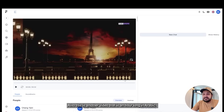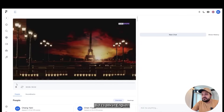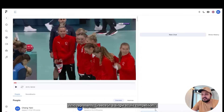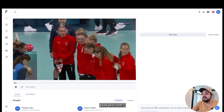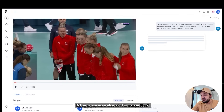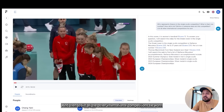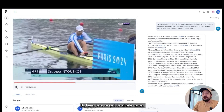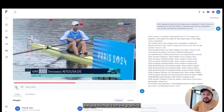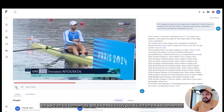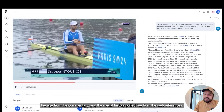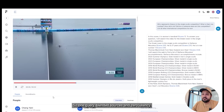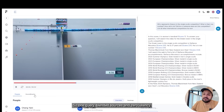This is another video that is an hour long in Arabic, but I will ask in English: who represents Greece in a single sculls competition? What is their lane number? How old is he? Did he or someone else win this competition? And then, list all the other international competitions he won. Here we get the athlete name, the lane number from the graphics, the age from the commentary, and the medal history pulled live from web references. One query, blended sources, and zero latency.